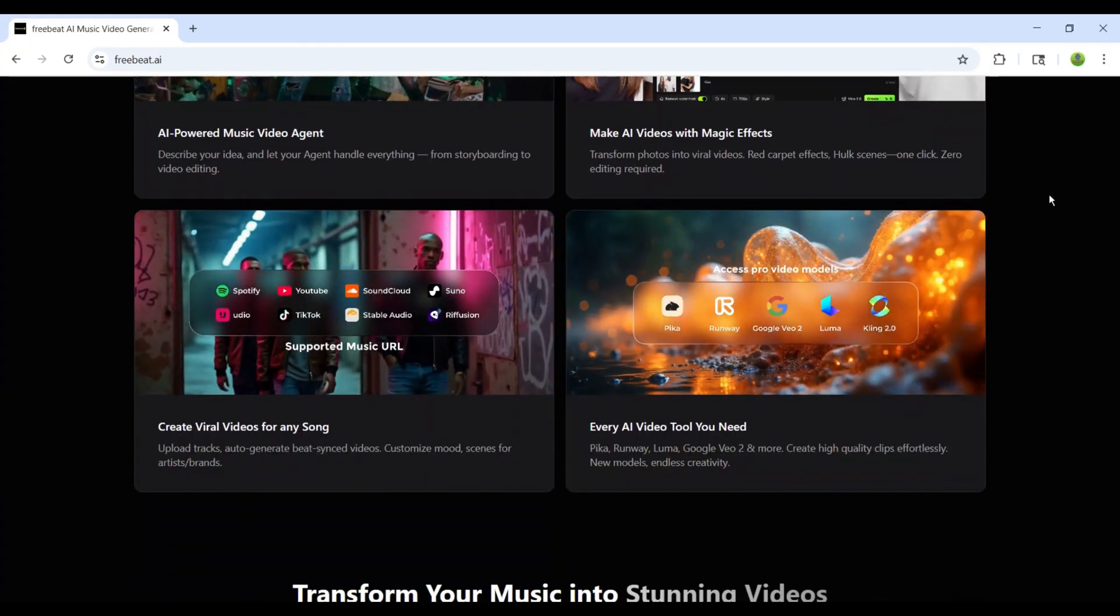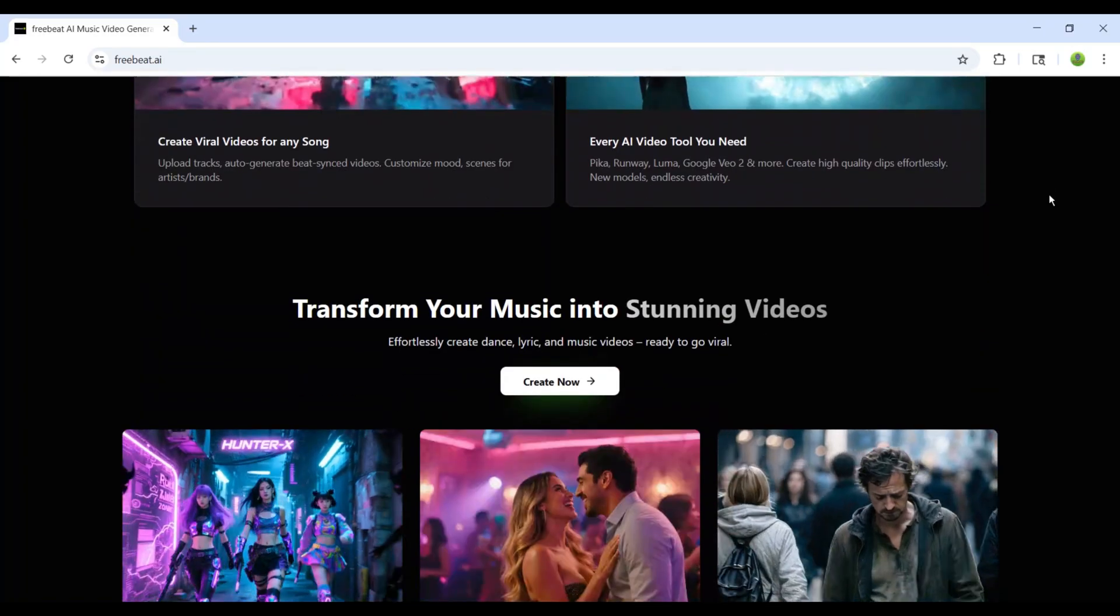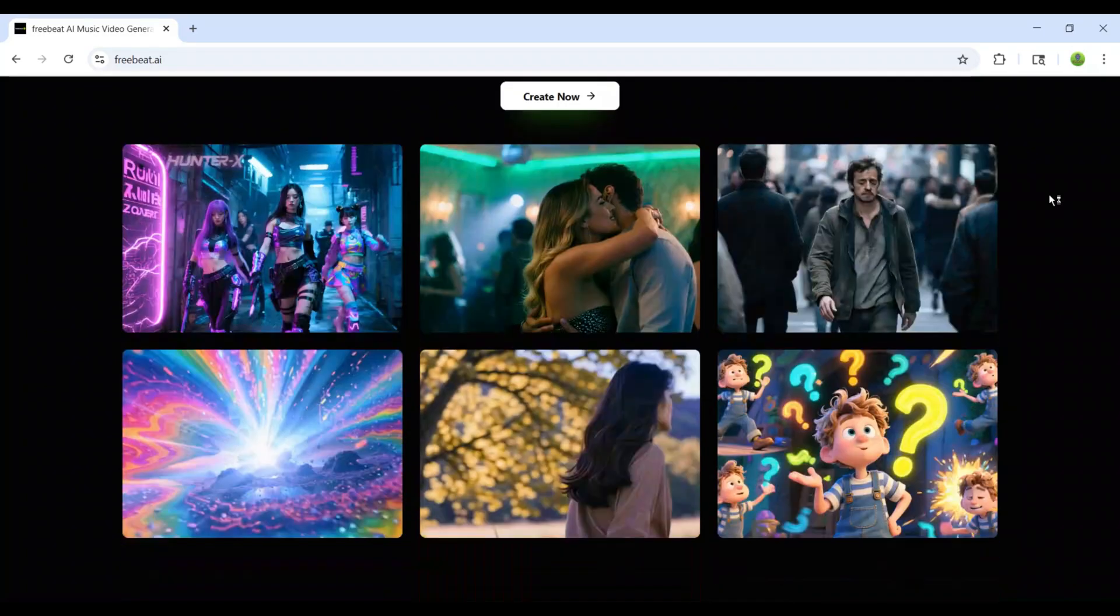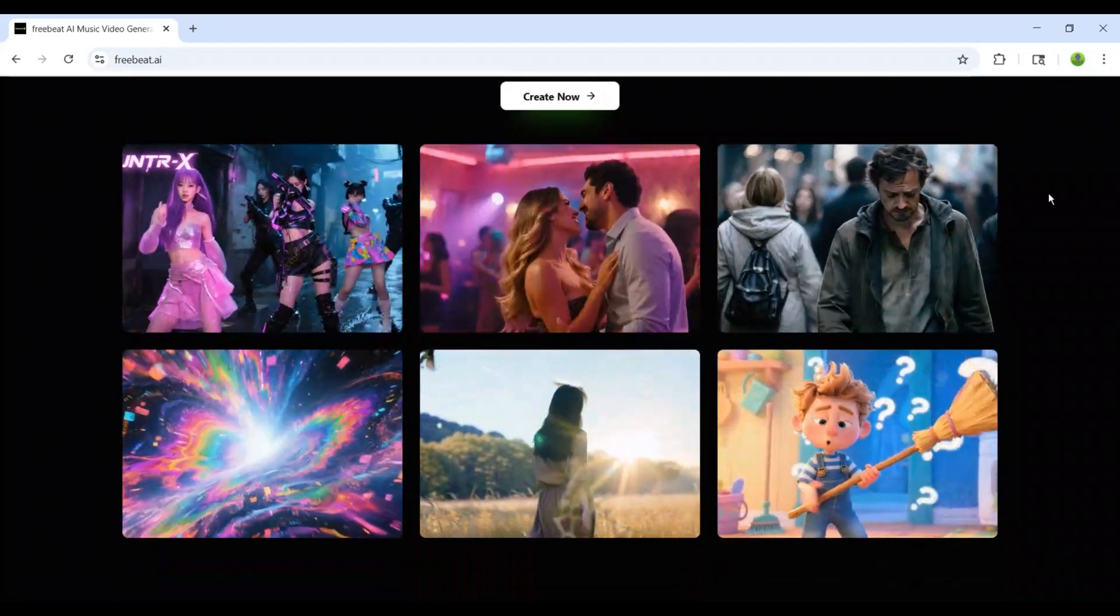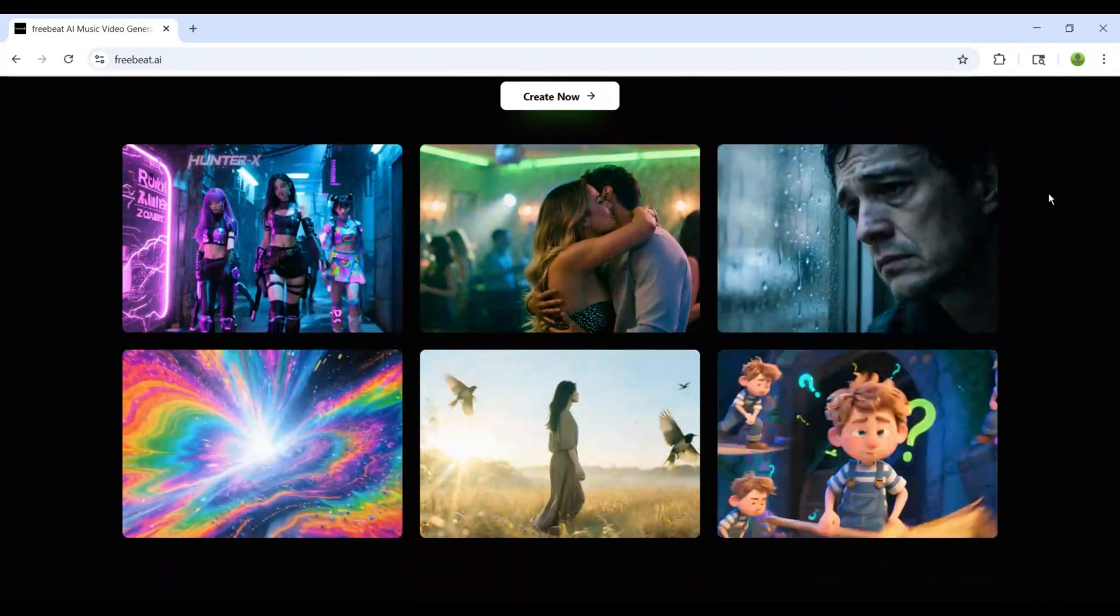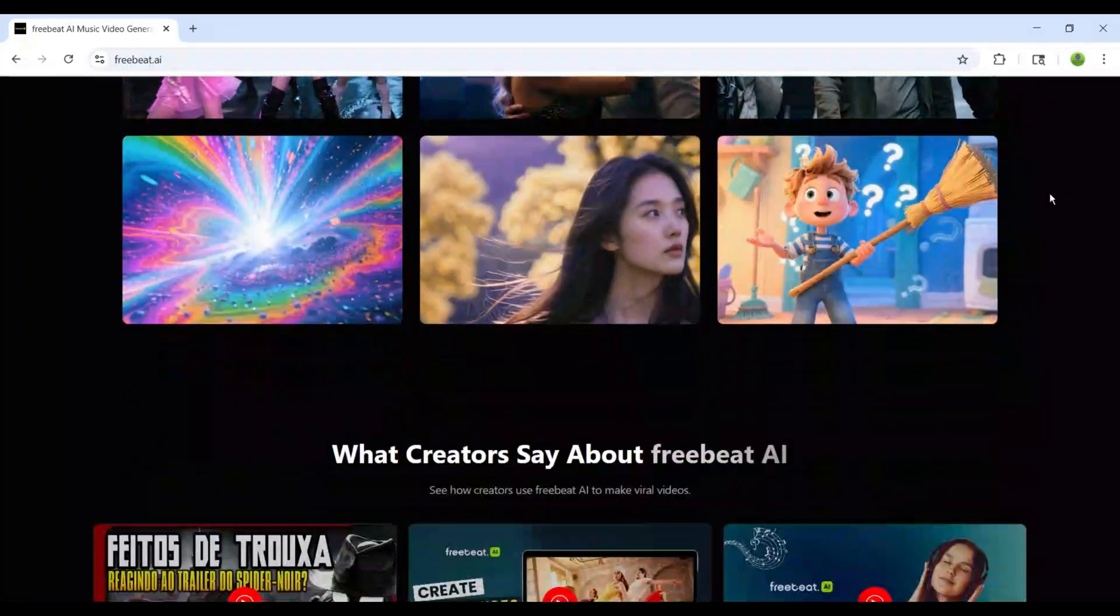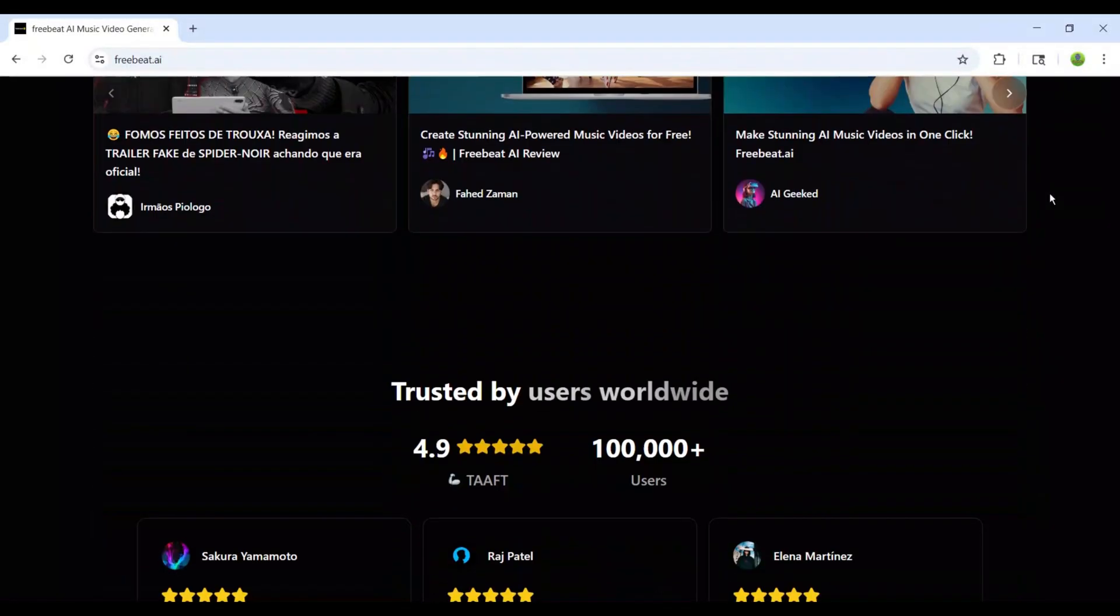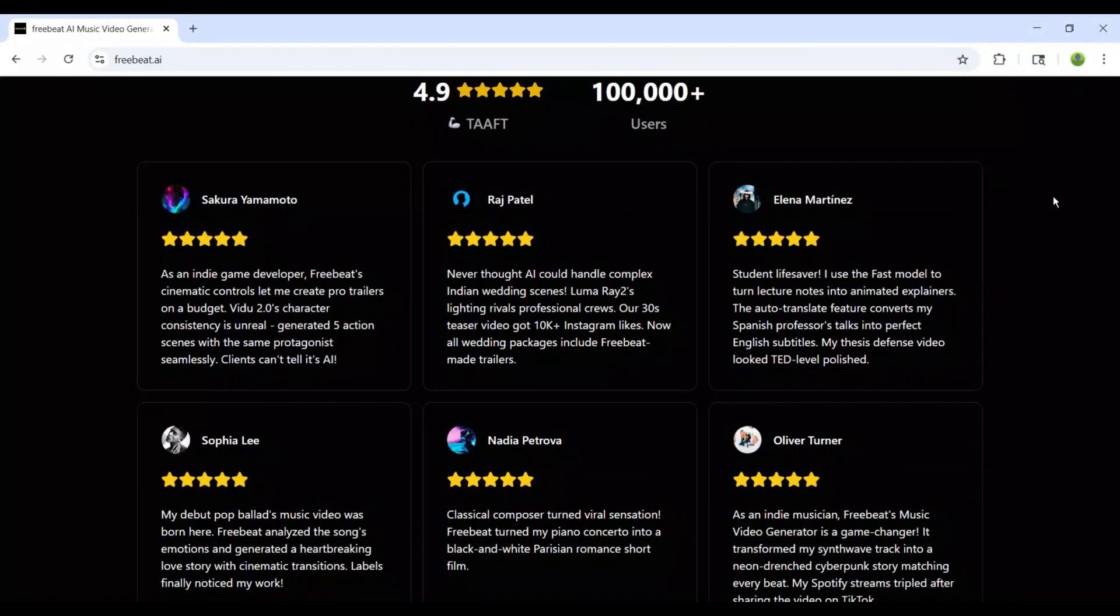FreeBeat.ai isn't just another video tool. It's a revolution in how music and visuals come together. For decades, music videos have been the gold standard for artists. They bring songs to life, create emotional connections, and capture the imagination of fans. But they've also been the hardest thing to produce.